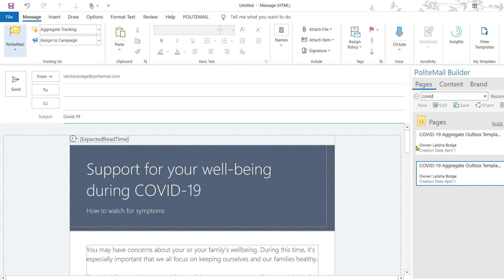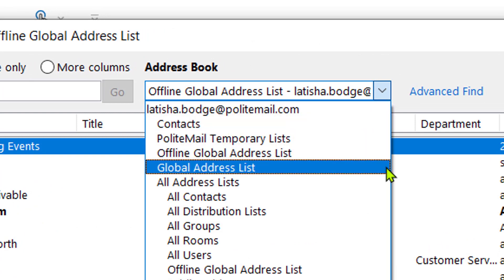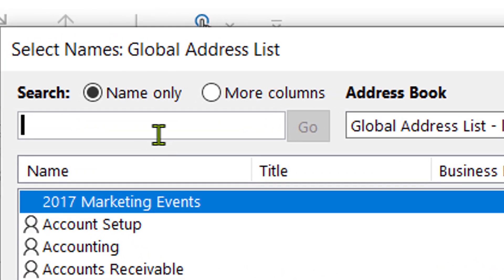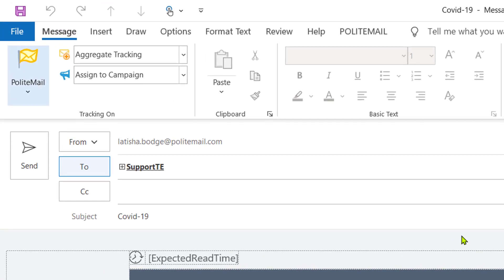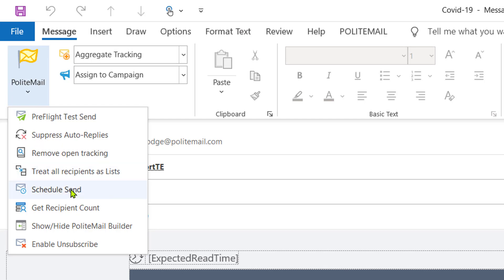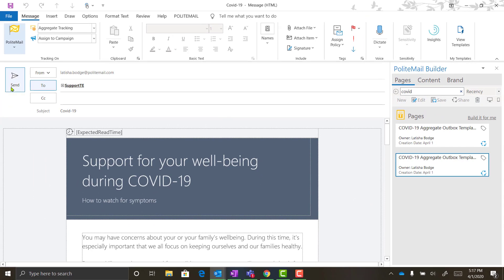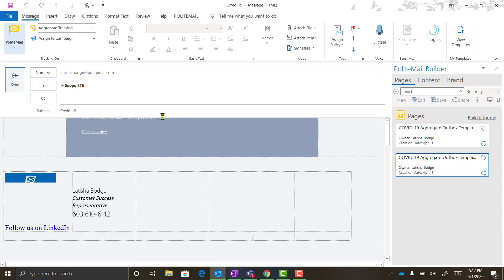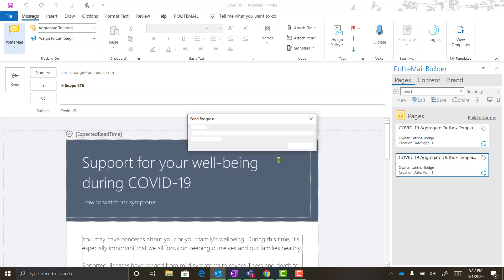One thing that's important to do before sending your email is to make sure that you're pulling from your online global address list by clicking on the To button, and then typing in your distribution list. One last thing you'll want to do before sending out your message is to get the recipient count of your distribution list. This is an important step when sending via Aggregate Outbox so that Polite Mail can capture your number of recipients for your metrics. To get the recipient count, go back to the Polite Mail double feature button, click on the drop-down arrow, then click on Get Recipient Count. Polite Mail has counted 14 recipients — now I can press OK. Once I hit Send, that's going to pop up a box letting me know it may take a couple of minutes for my message to be sent. Once I hit Yes, the message will go out and I can start tracking metrics.